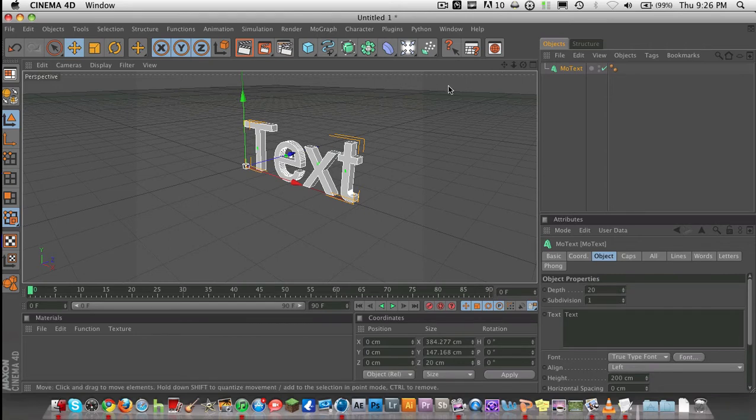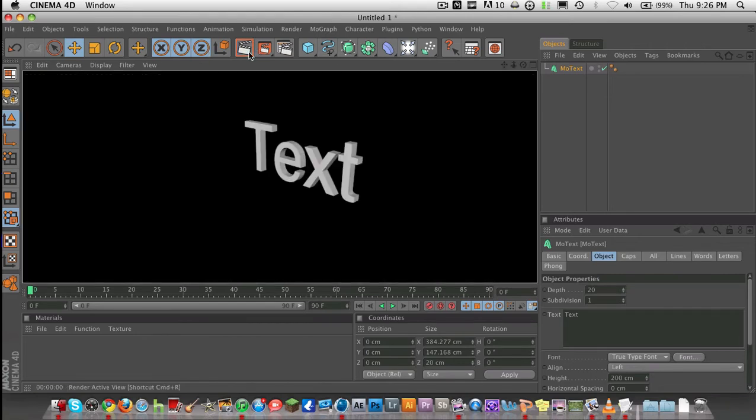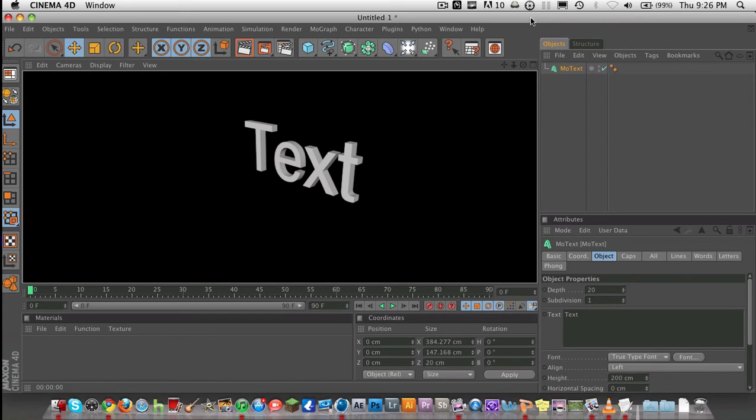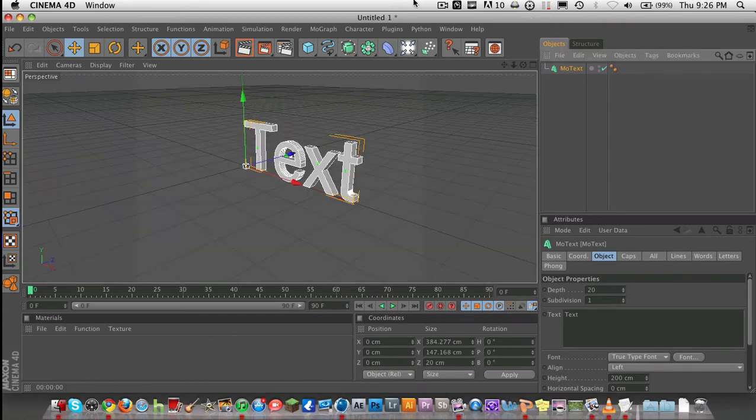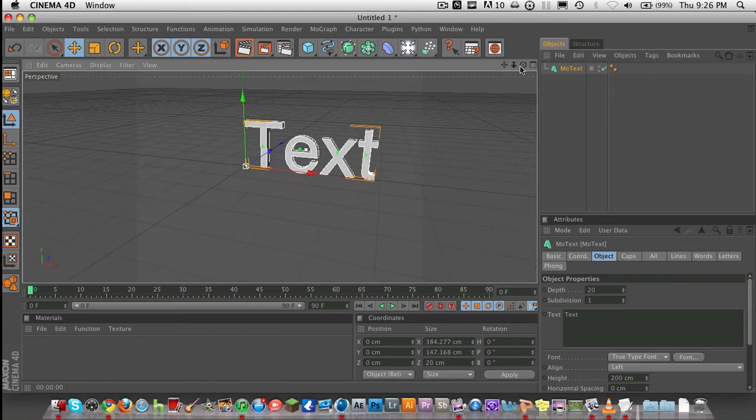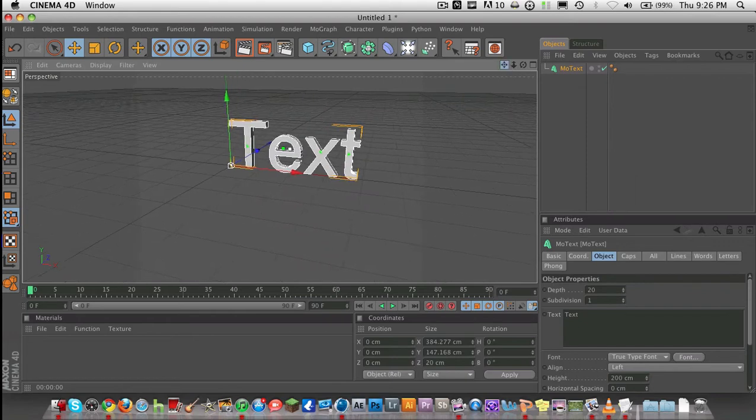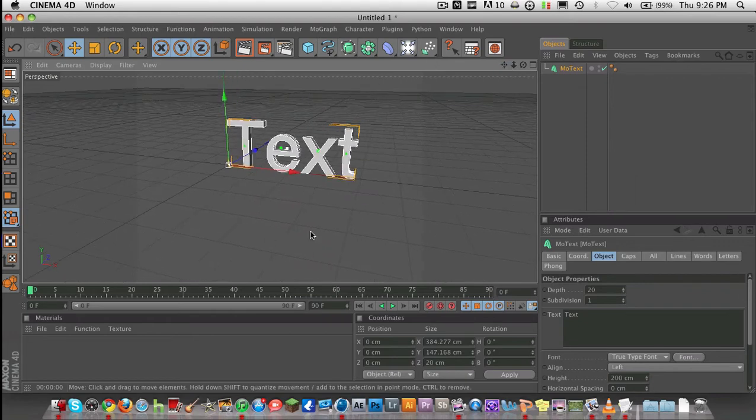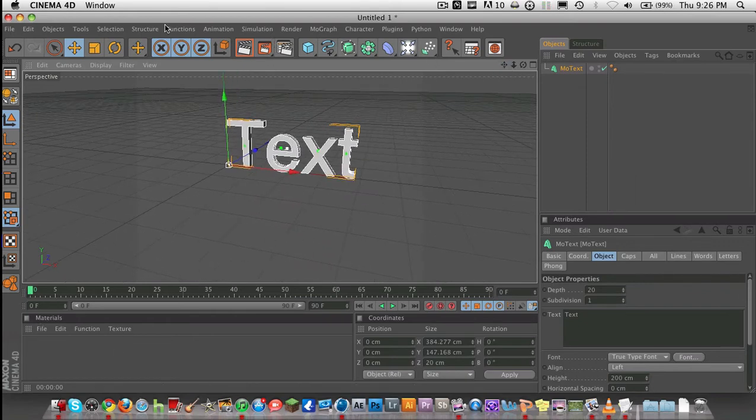Anyways, this is your basic text, and there you go. What you want to do here is to create better text, you might want to have a material. I'll show you the material in a second.